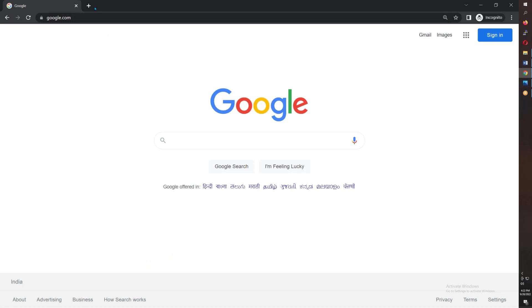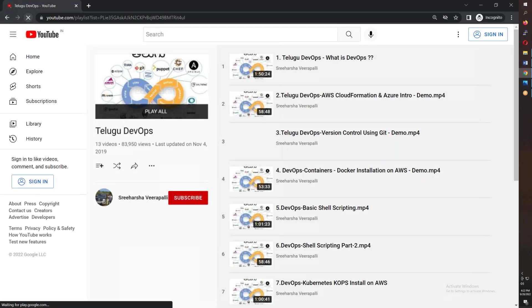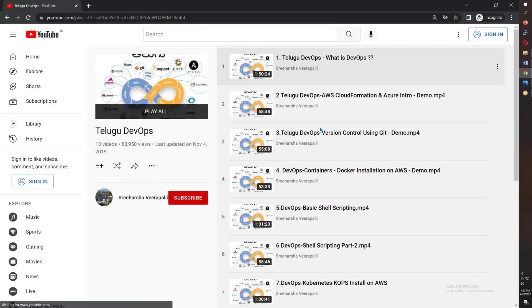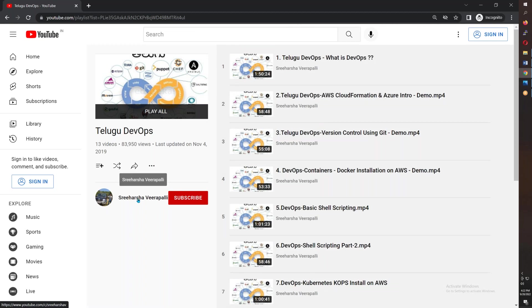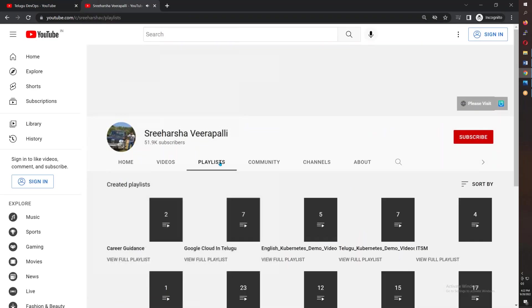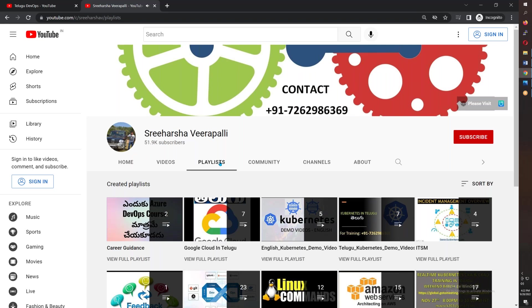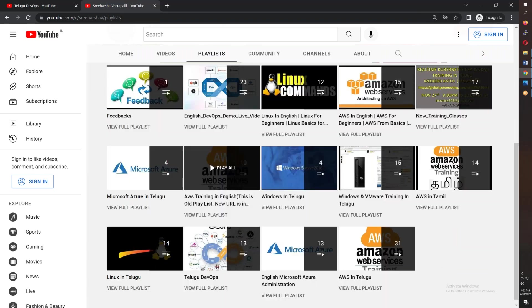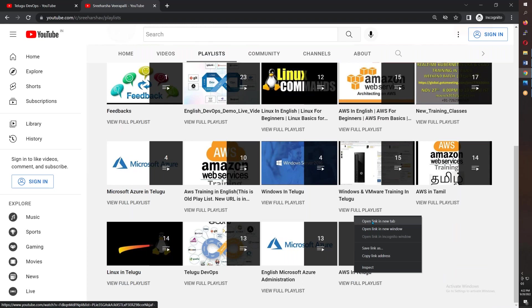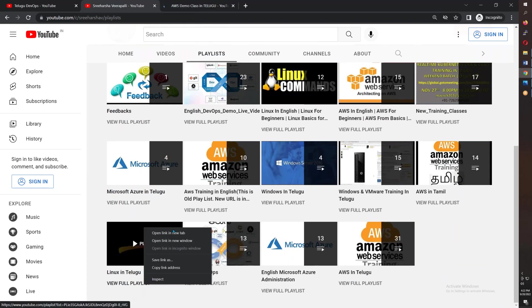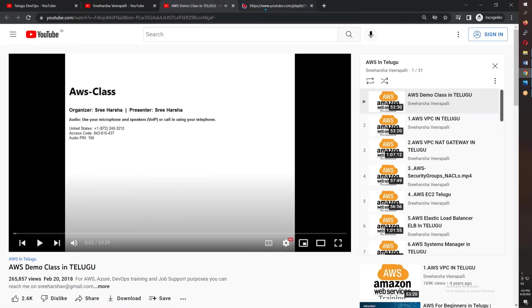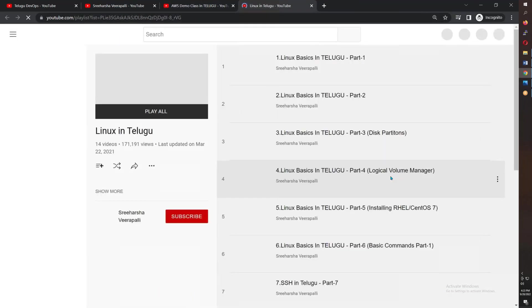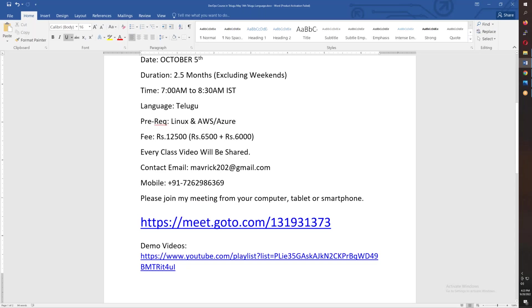I am providing access to demo videos. The teaching includes videos on DevOps, Ansible, and Jenkins. If you are interested in that, you will need to check the channel. You will see Linux playlists as well as AWS in Telugu. Let me show you. After that, I will cover the syllabus.